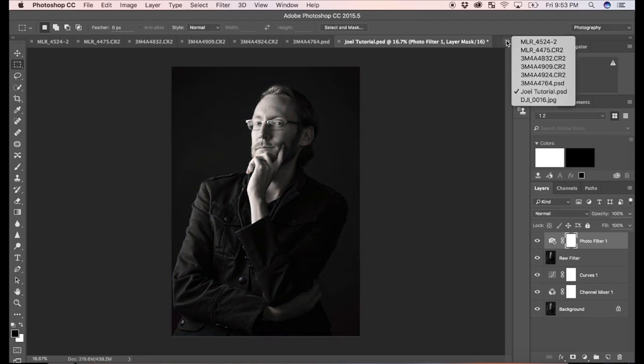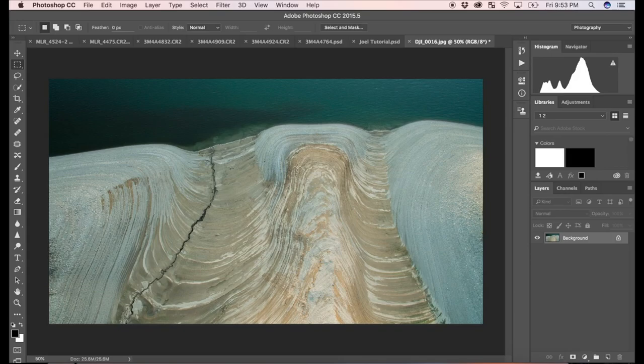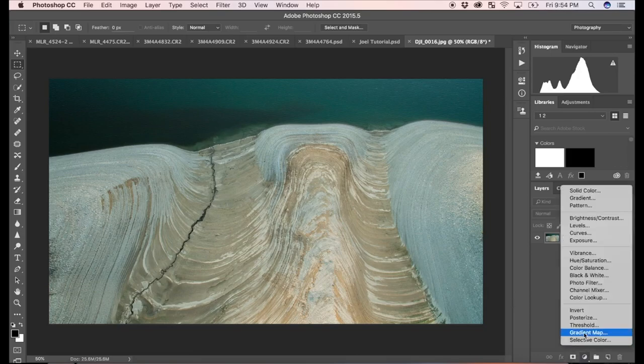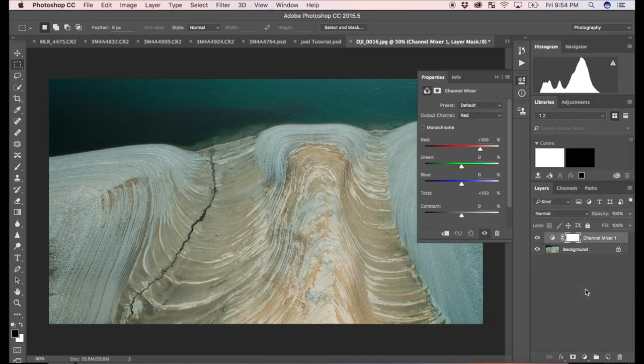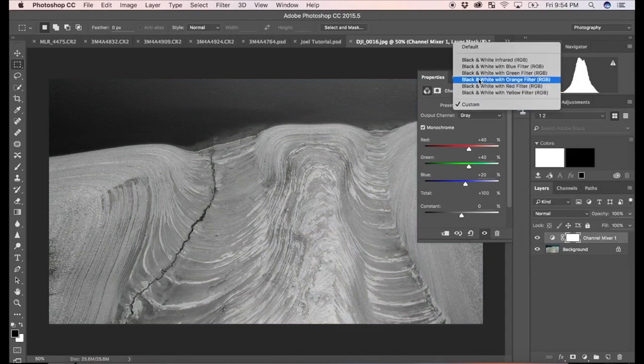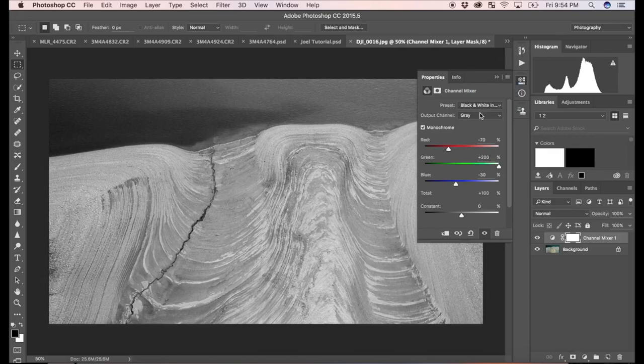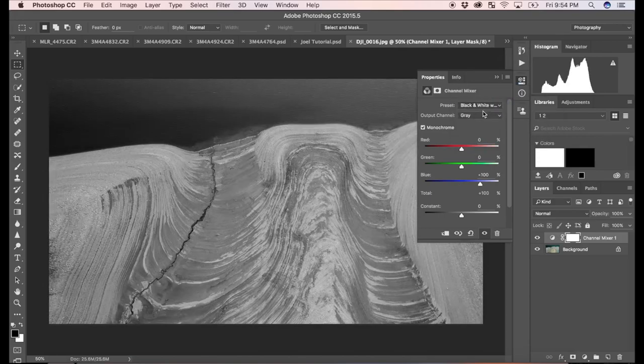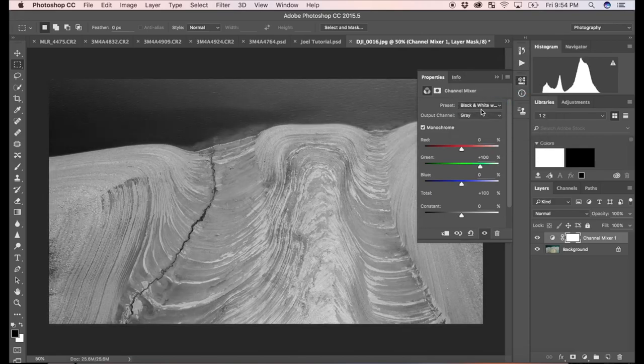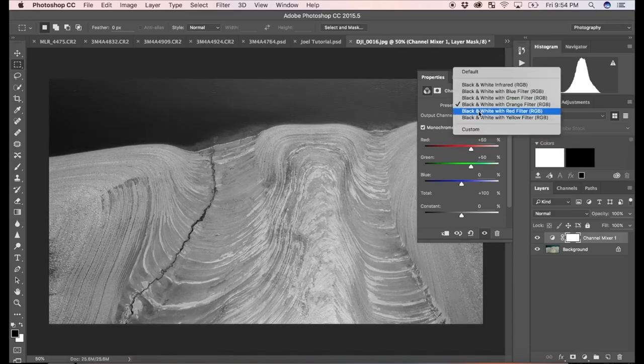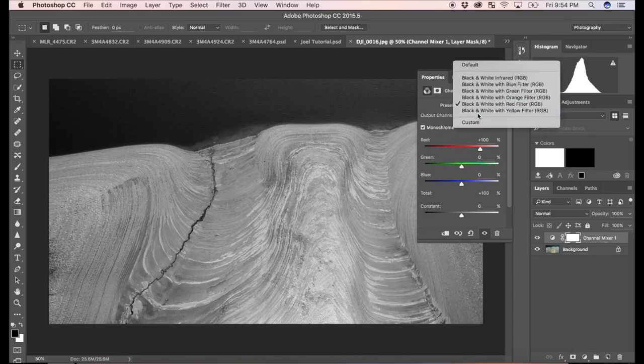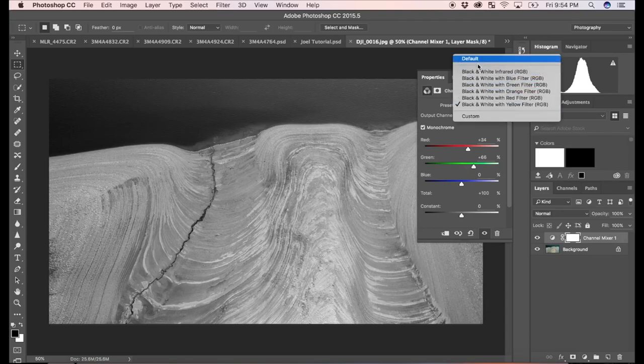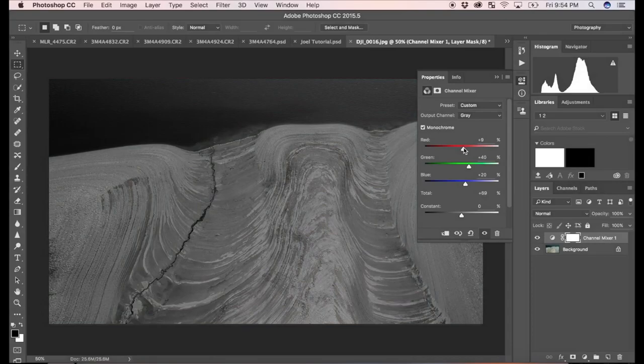This technique also works on landscape photographs. So if you have a nice landscape. This is a drone shot that I took in Palisades Reservoir here in Idaho. And I'm going to do basically the same process. So I'm going to add a channel mixer adjustment and go to Monochrome. And if you notice there are presets up here too. So you could choose some of these and see what's working best for you. I'm just going to go to the default and make my own adjustments.